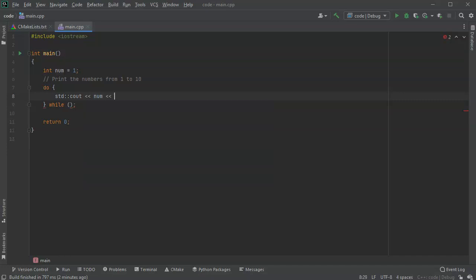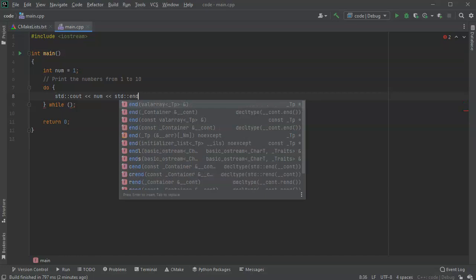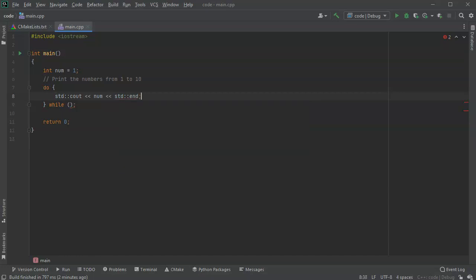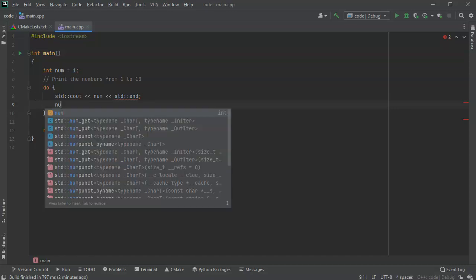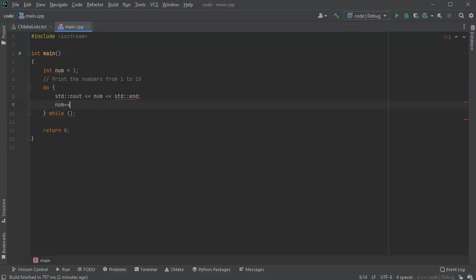And then afterwards, I want to increment my number, so I do num plus plus. This will make it go up. So then I do my while statement here.